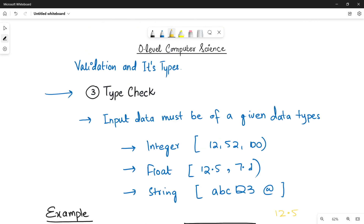This is all about type check. Thank you so much for watching this video. In the next video, we will be talking about the fourth type, which is the presence check. Thank you so much — stay tuned, stay connected, and do not forget to subscribe.